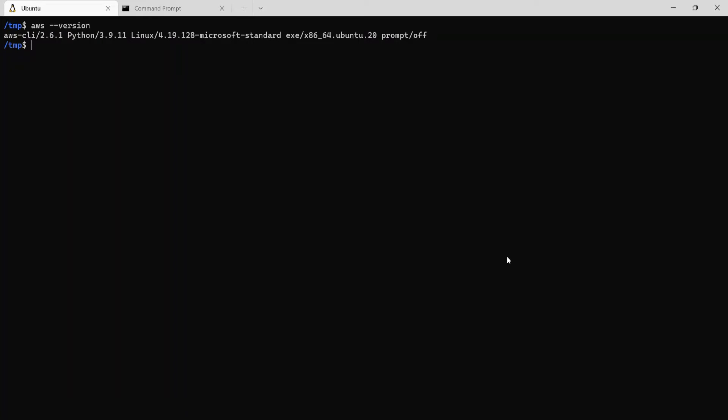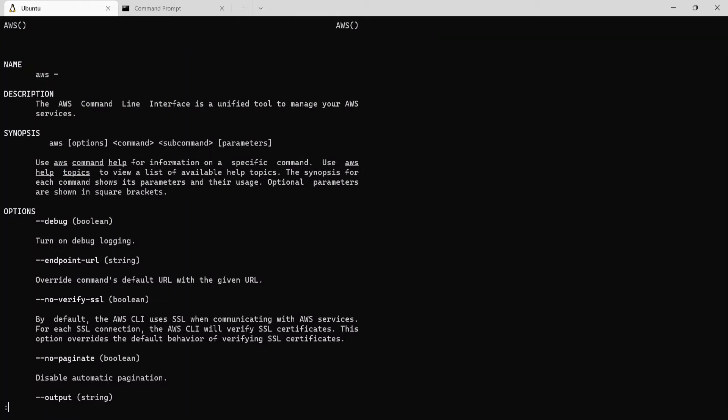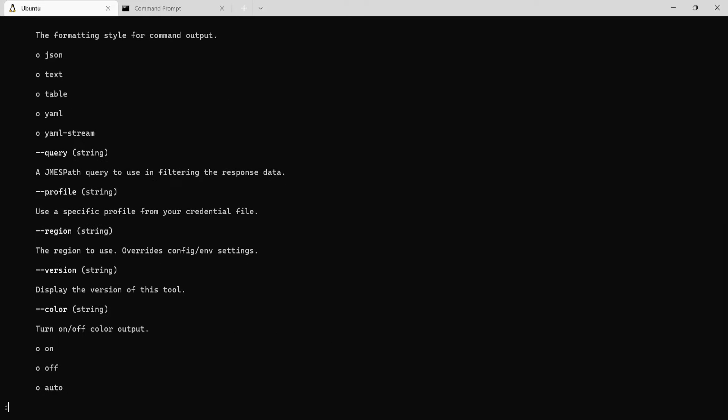To understand what all commands this aws command supports, we just type in aws help. This will bring up the help page where it will have the description of what this aws command is all about. Now if we scroll pages using the space bar button.